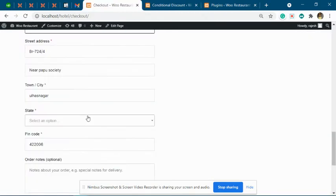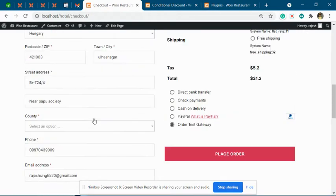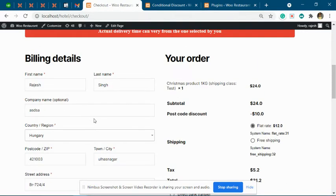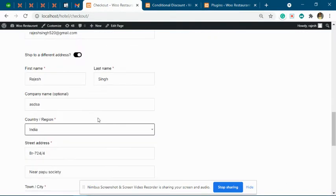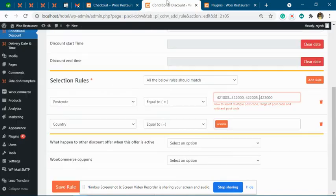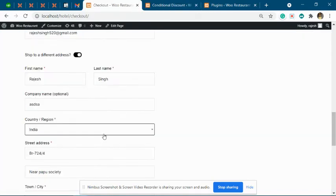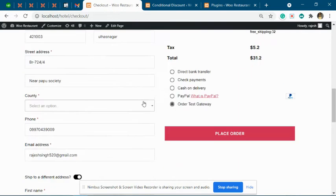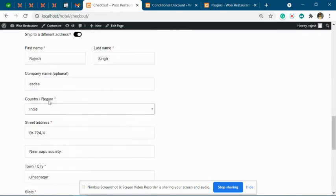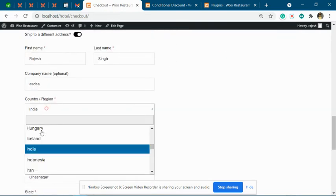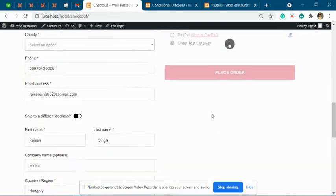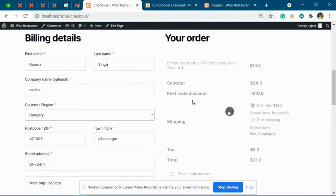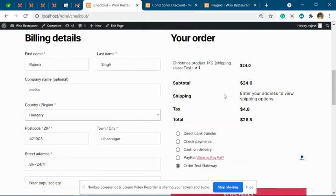The country will be considered as the shipping country, which we have marked as India at present. Because of that, you can see the discount is applied. If we change the country from India to something else, the discount will not be applied.